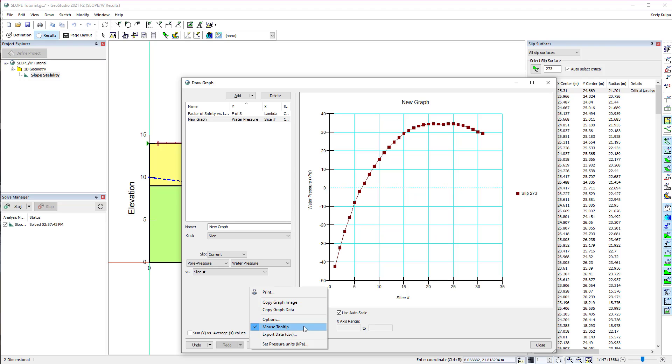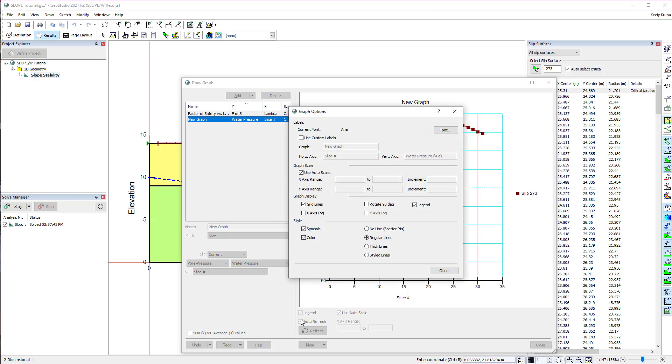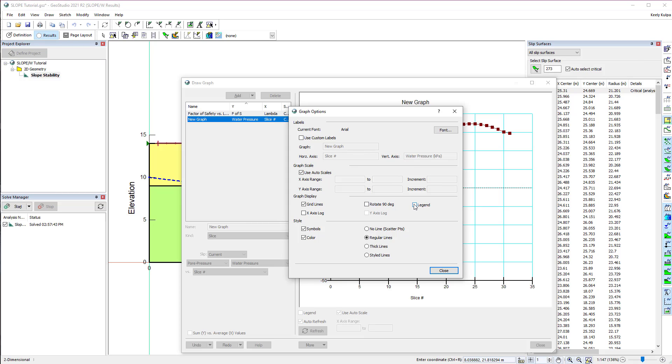Under Options, we can change the visualization of each plot by customizing the labels, changing the scale of each axis, rotating the graph 90 degrees, adding or removing the legend, or changing the line style.